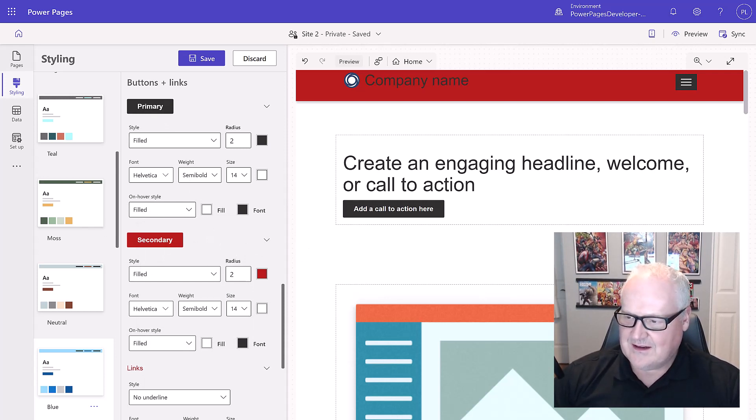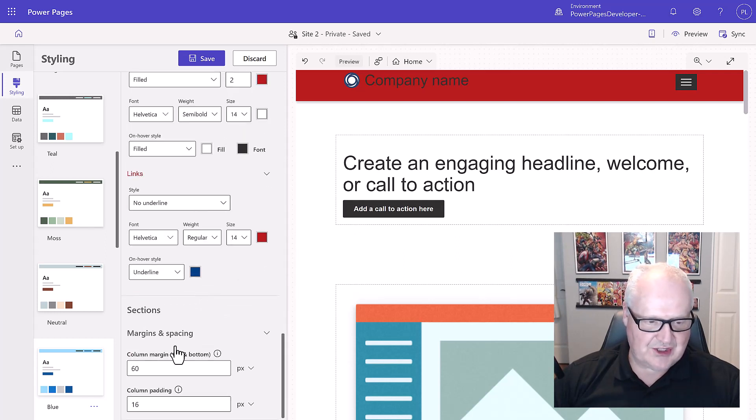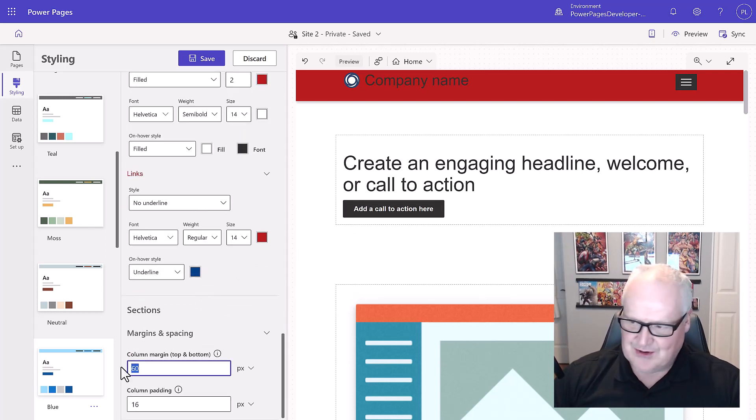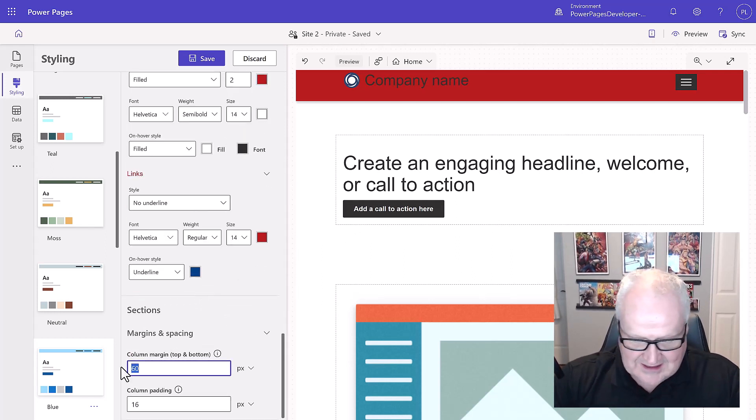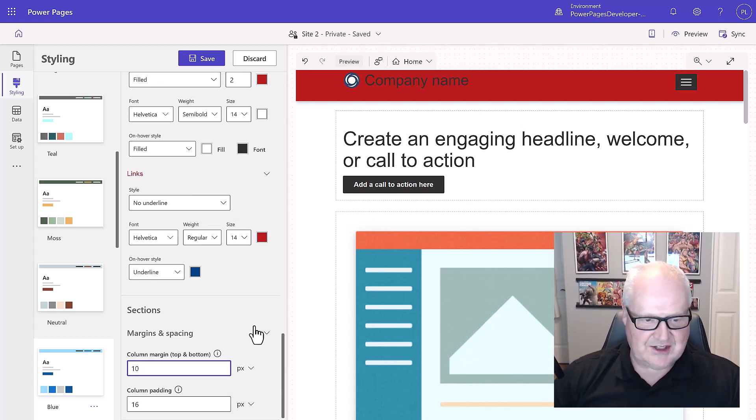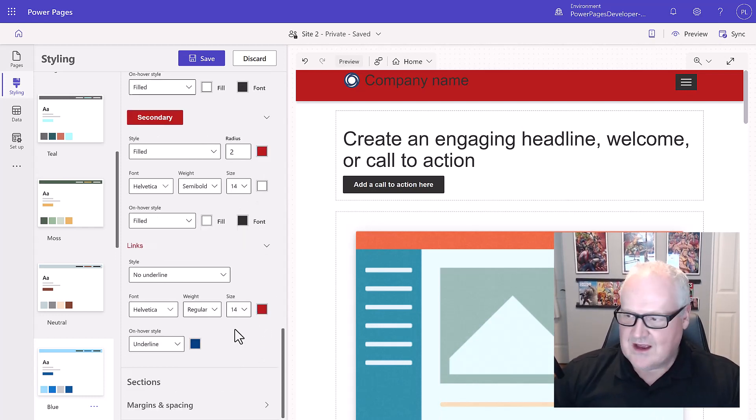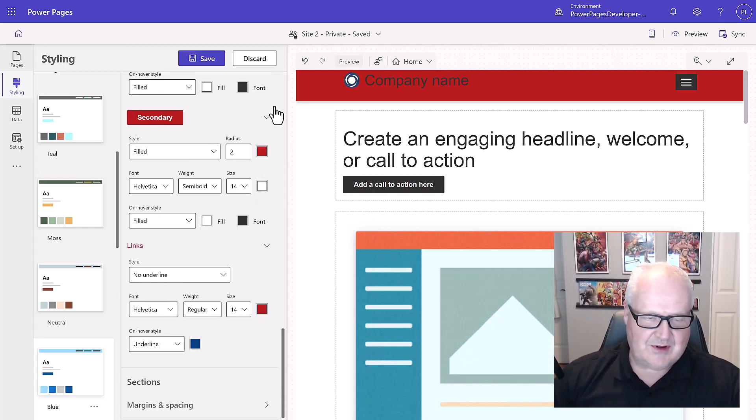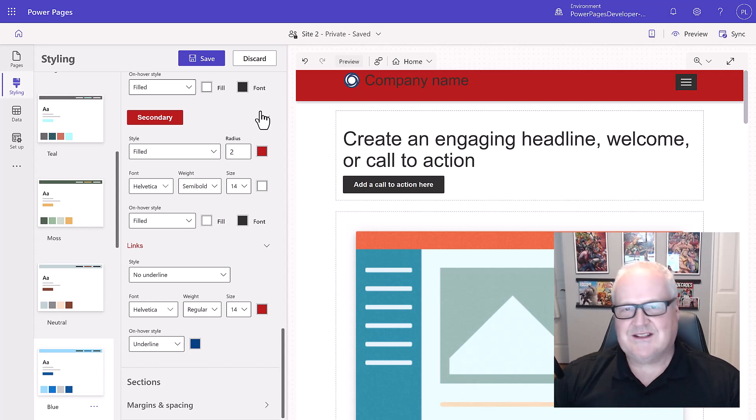And let's also go, while we're down here, let's change the margins and spacing to 10 and 16. Okay. So that's going to change that. So now that we've done that, we've actually effectively created our own custom style for the Contoso Coffee. We've completed the walkthrough of module one for Power Pages in a day.